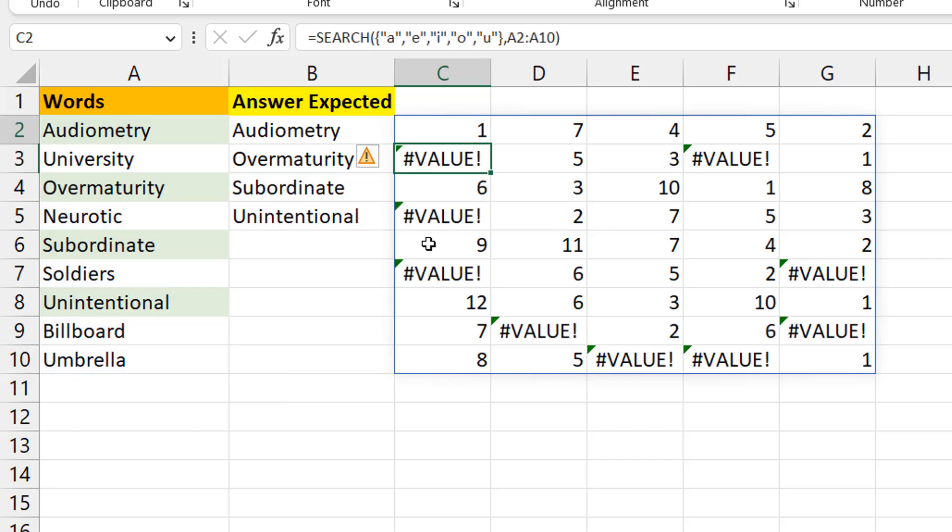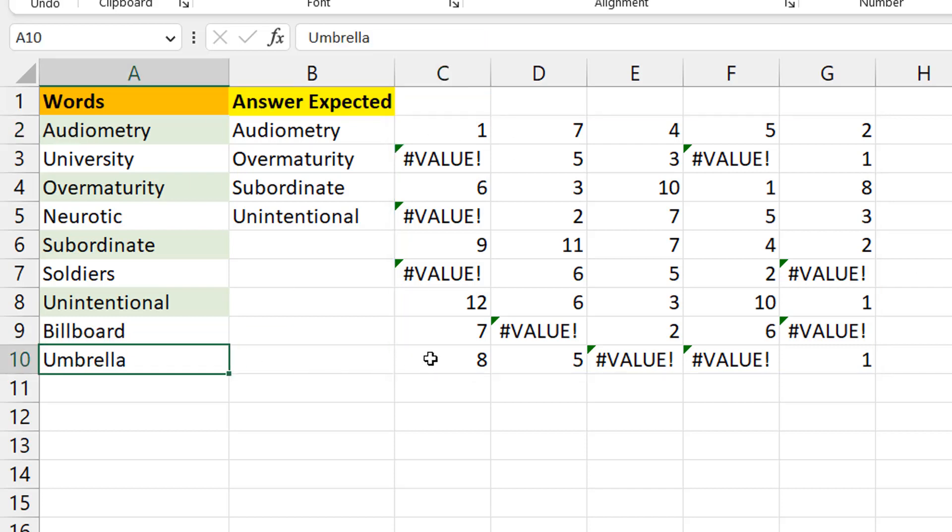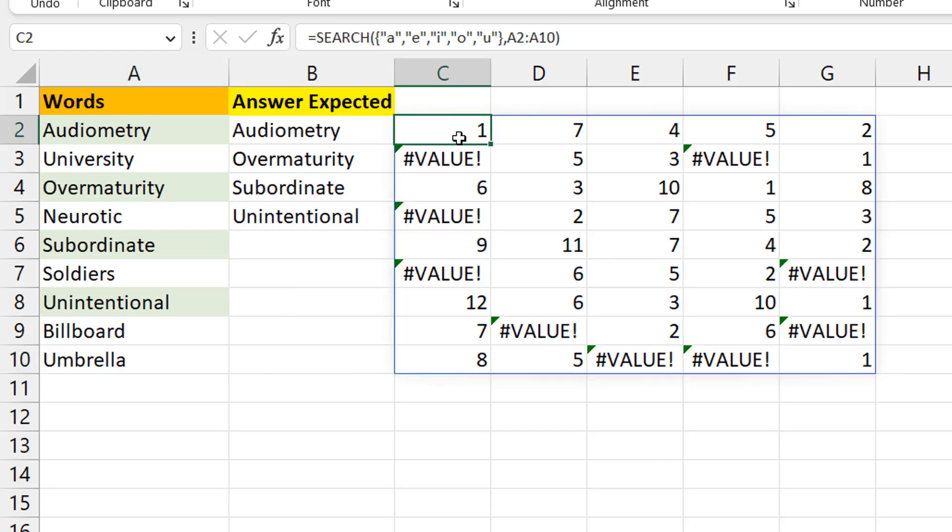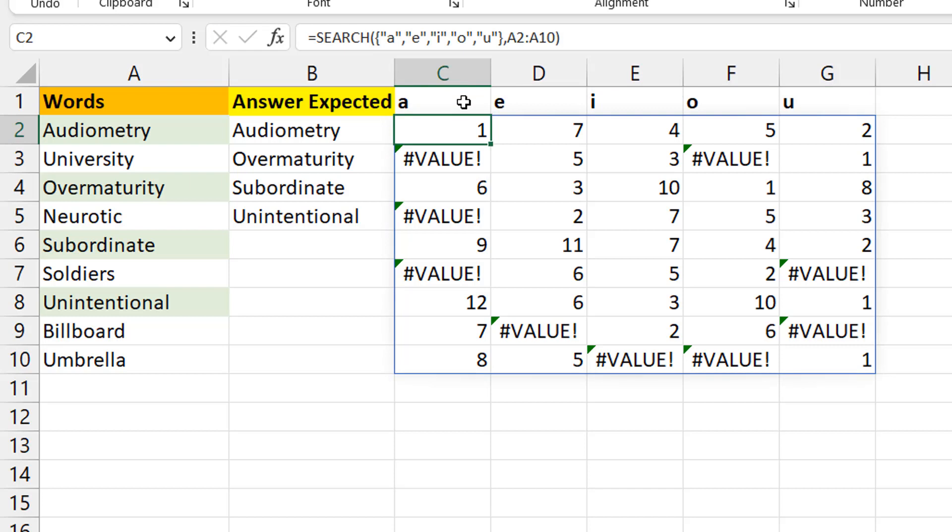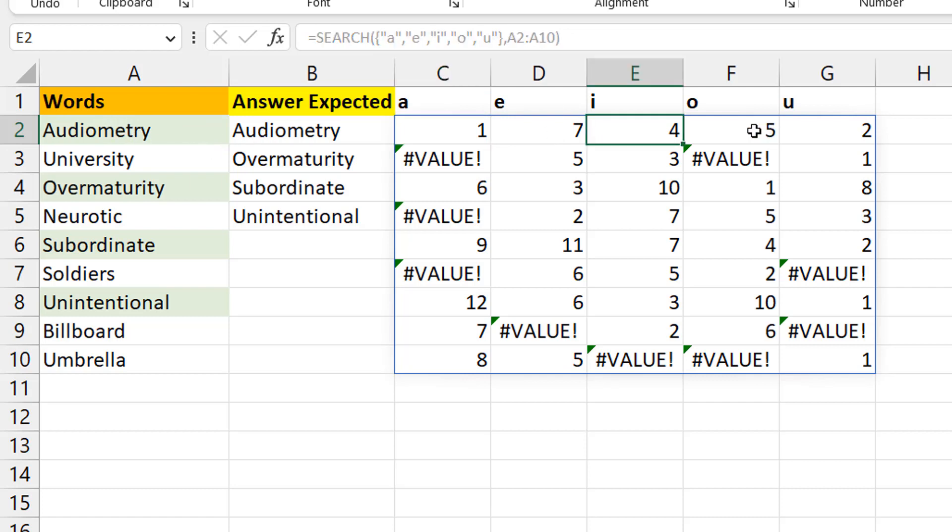I'll select this entire thing. What this means is this row represents the rule for audiometry—whatever you're seeing on the first row. This is saying that A is found in position one, E is found in position seven, I in four, O in five, and U in two. That's what this is saying.